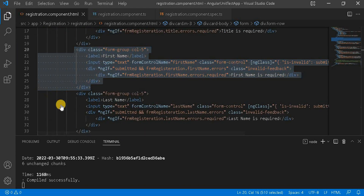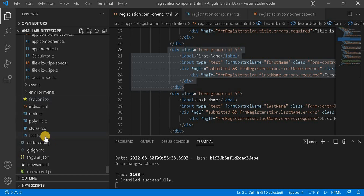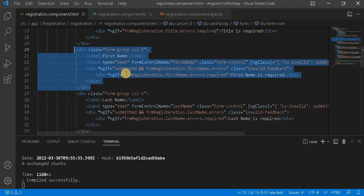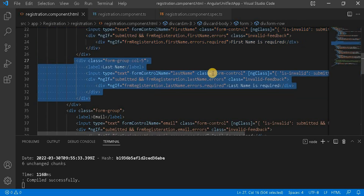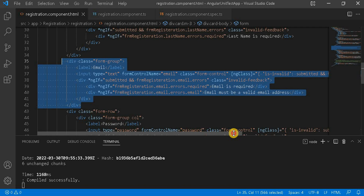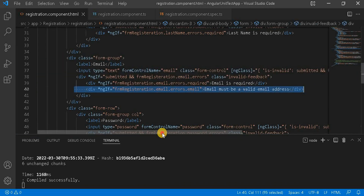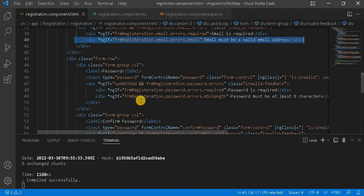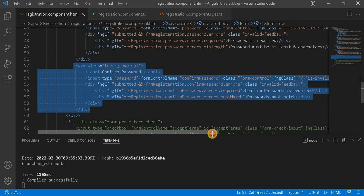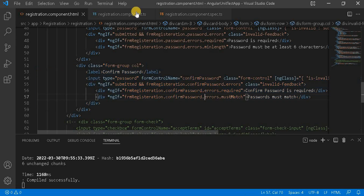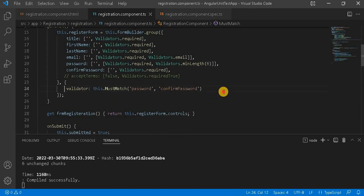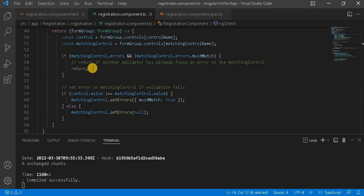The Bootstrap file is defined inside index.html as a link. I have similarly defined last name and email address fields. For the email field, there is a check for an invalid email address. For the password, I have also created a confirm password field with a custom 'match' method for password confirmation validation, which is used inside ngOnInit.